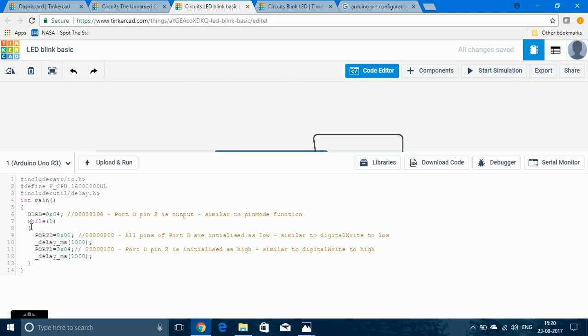Then, there is a while loop, infinite while loop so that it keeps on blinking continuously. Port D equal to 0x00 means that all pins of Port D are given a low state. Then, Port D equal to 0x04 which means all except pin 2 are given low state and pin 2 is initialized to high state. This is similar to digital write.